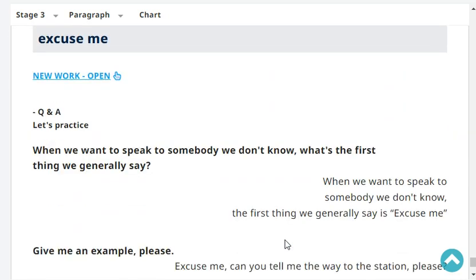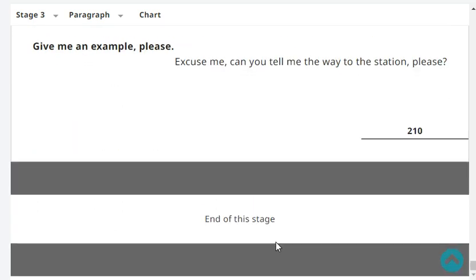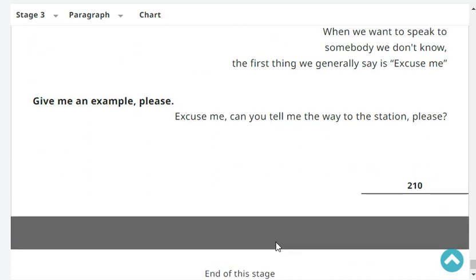When we want to speak to somebody we don't know, what's the first thing we generally say? The first thing we generally say is 'Excuse me.' Give me an example, please. Excuse me, can you tell me the way to the station, please?